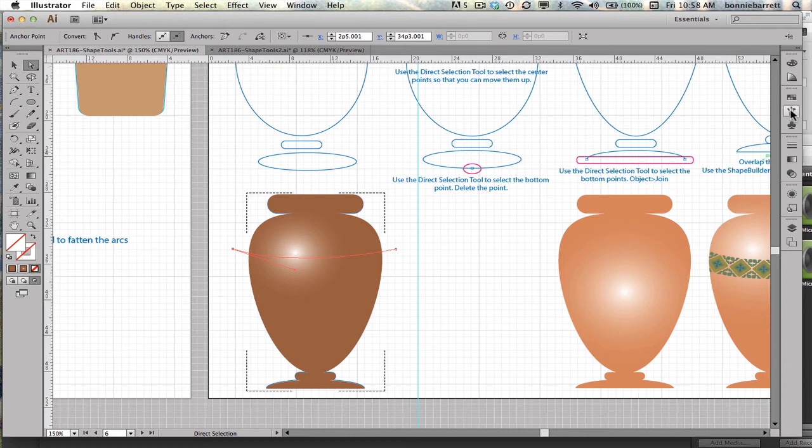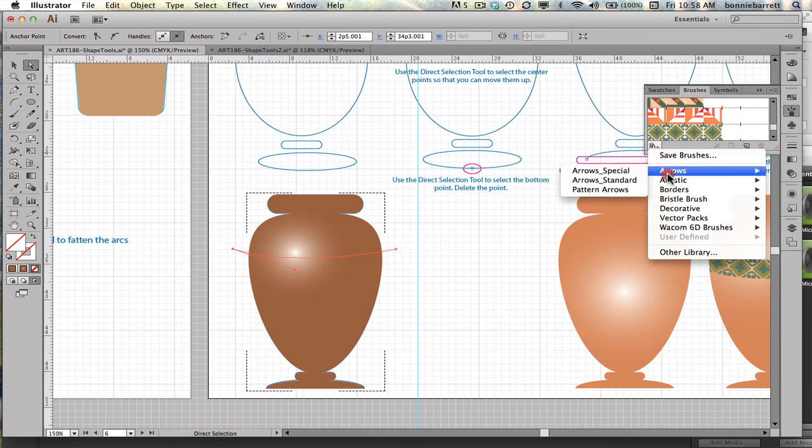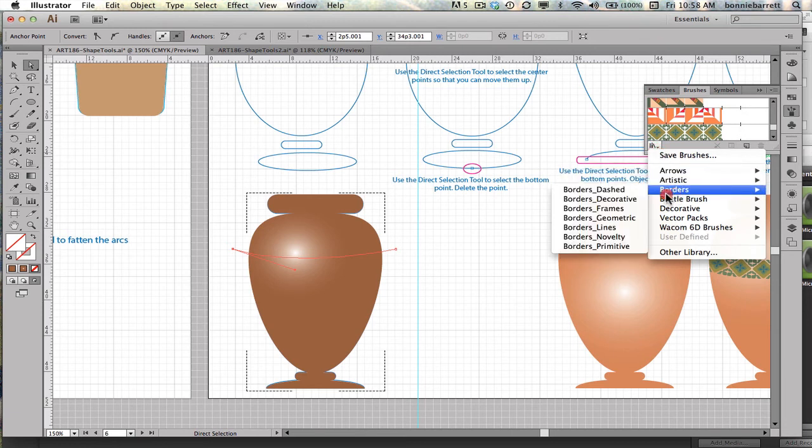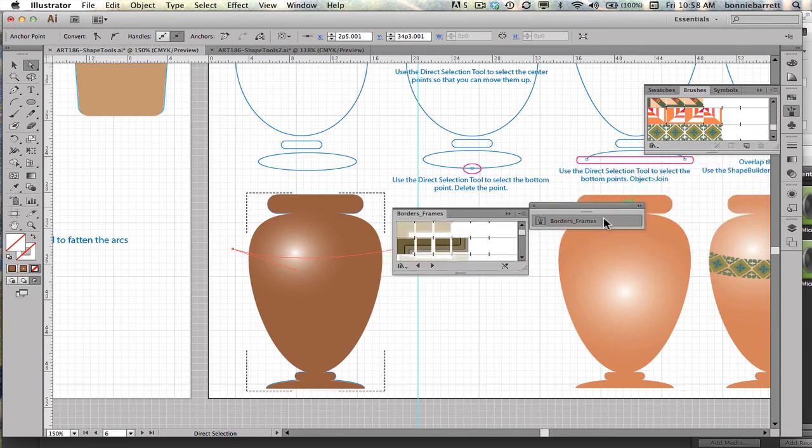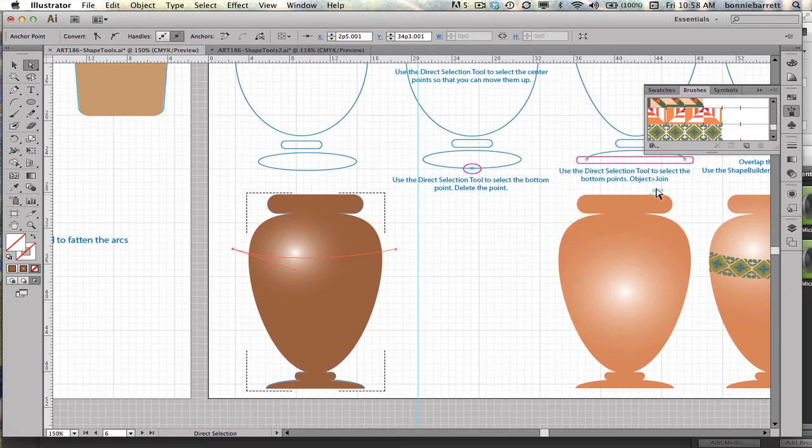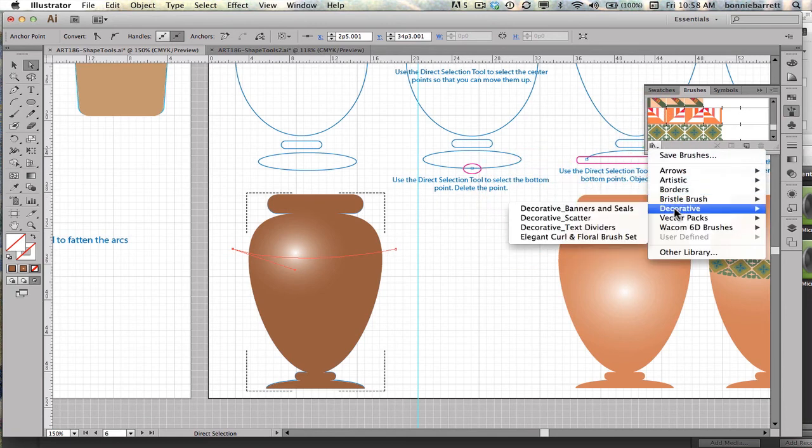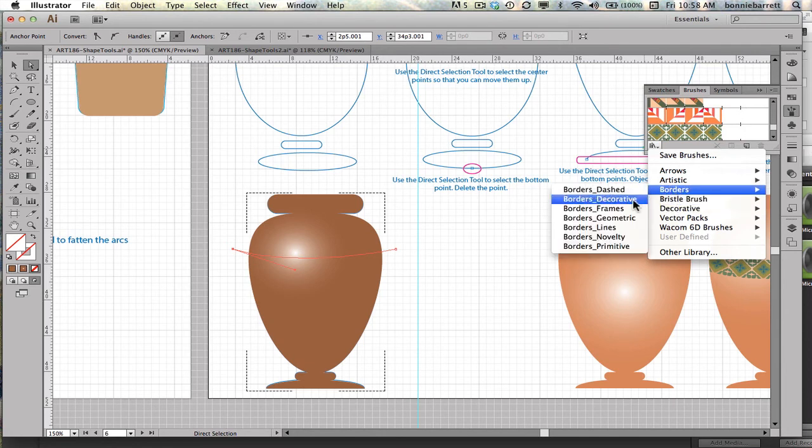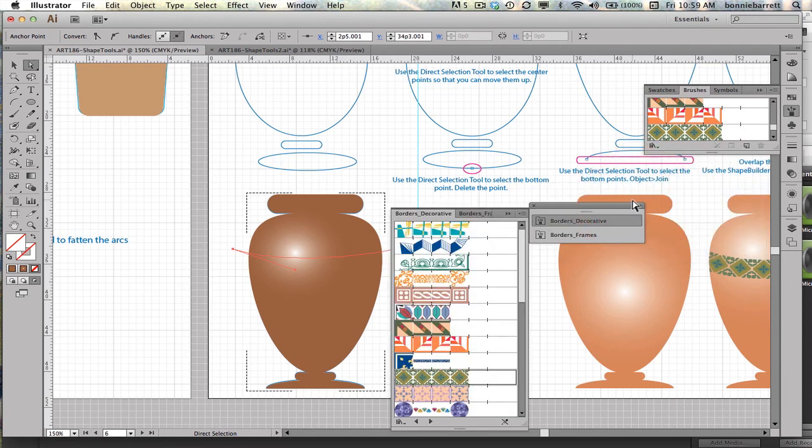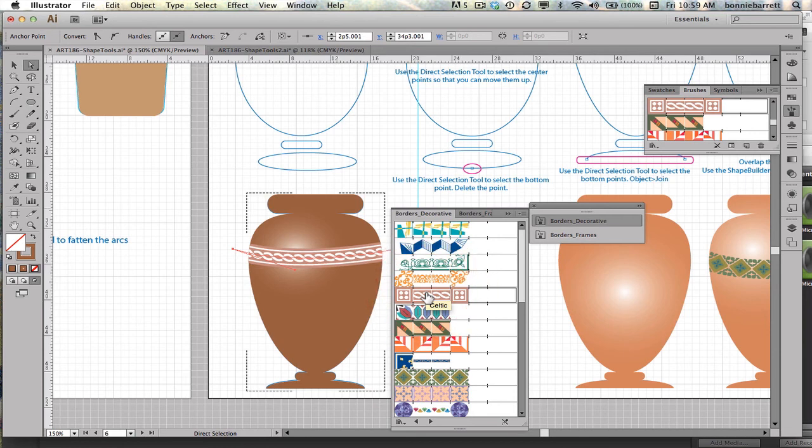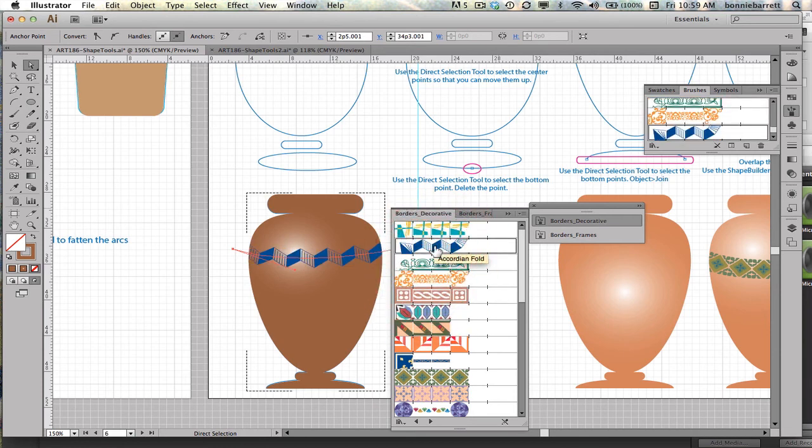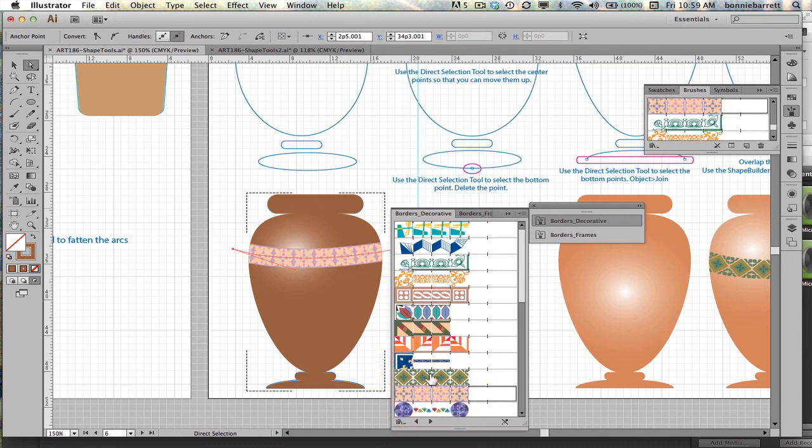Now to get to my brushes, I go over here to my brushes panel. For my brush libraries, I'm going to go to Borders and then Borders Frames. Now I don't see anything I like there, so let's look again and look at Borders Decorative. Oh yes, this is much more promising. Here's the one that I like, so I'm just going to go ahead and click on that. I could try various other ones and see which one I like. Any one of these could work. That one's kind of nice, but I like this one, so I'm going to go with that.